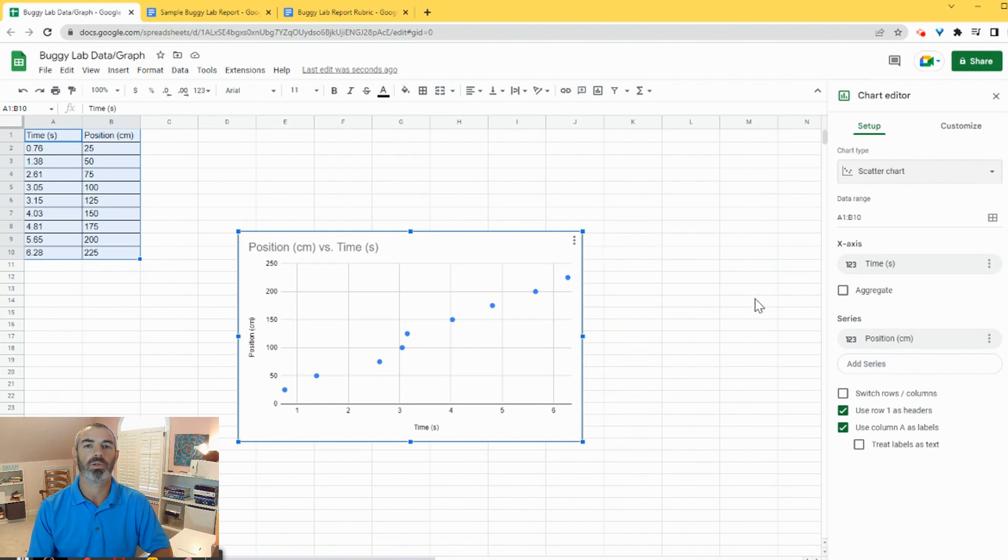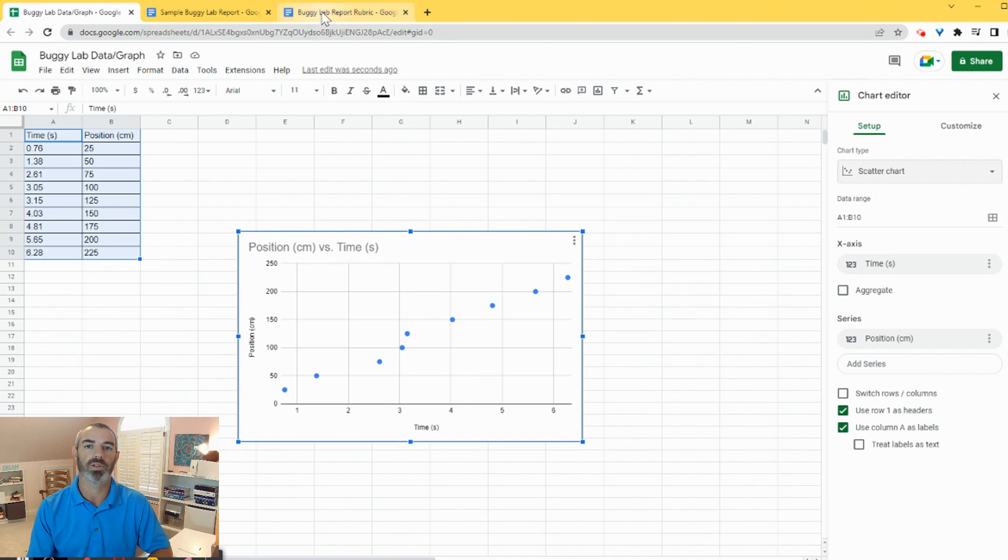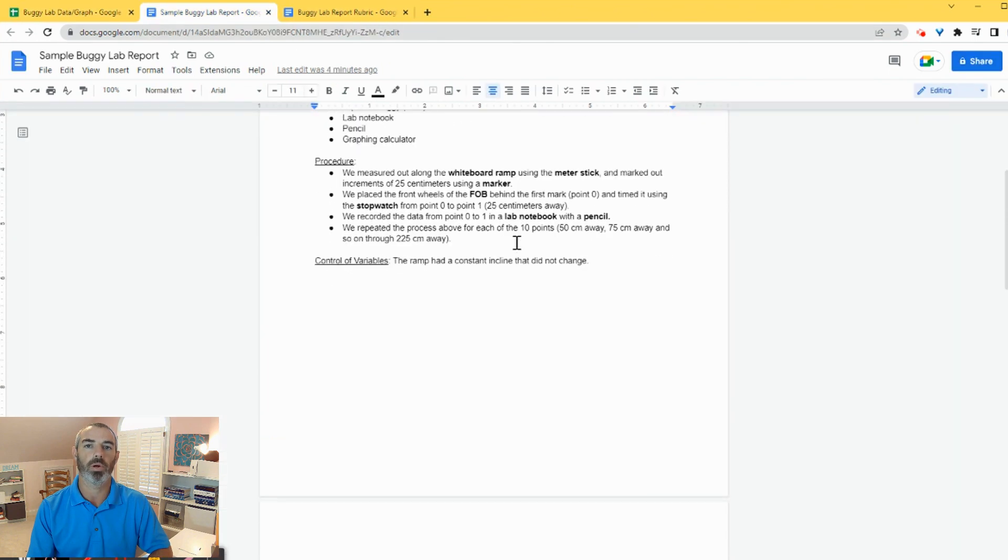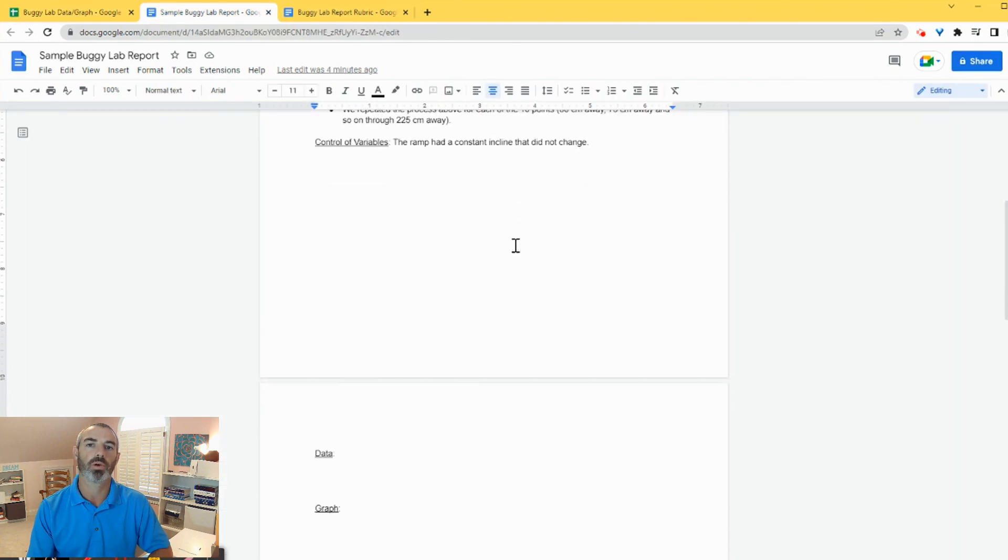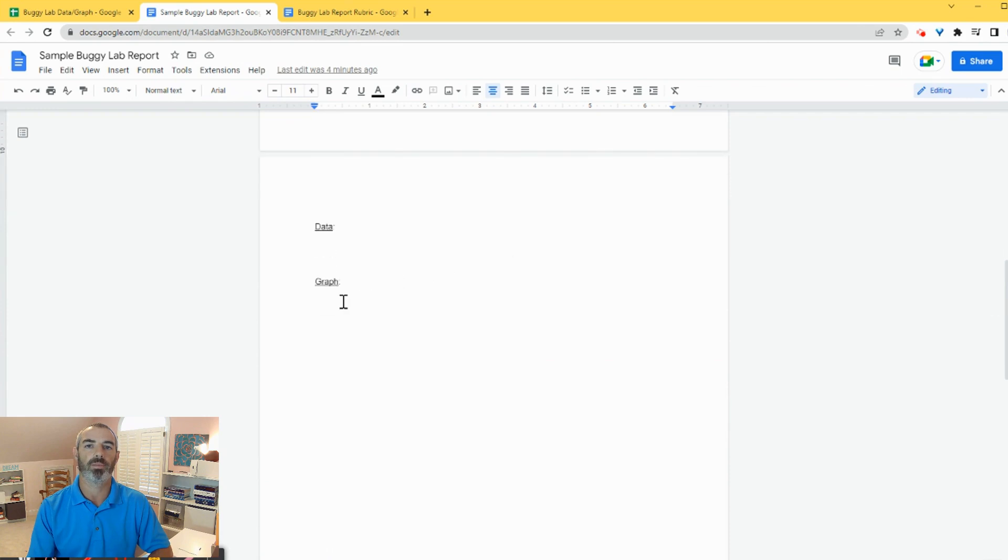So what we want to do is we want to check our lab report now. We've typed up our lab report. I'm going to scroll down to where I have my data and graph section ready to go.